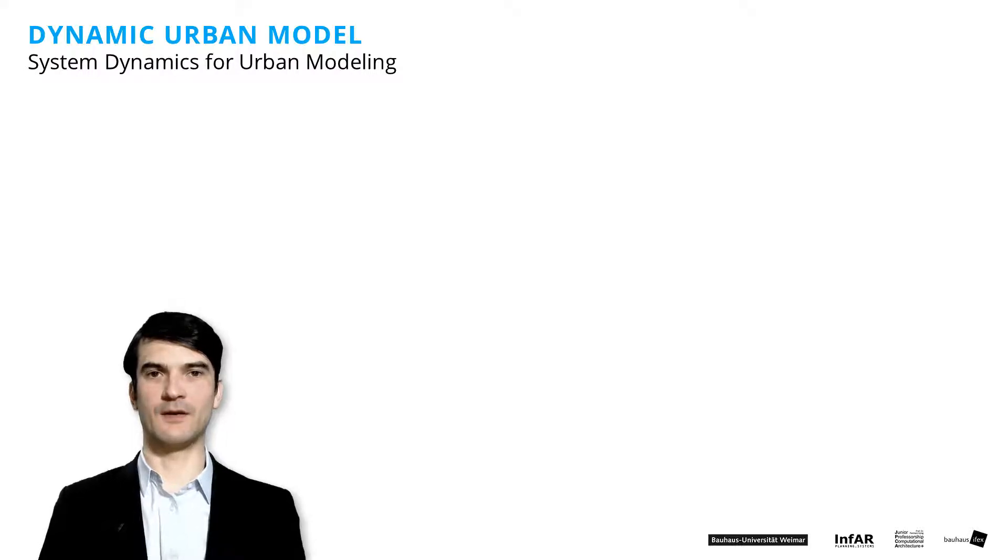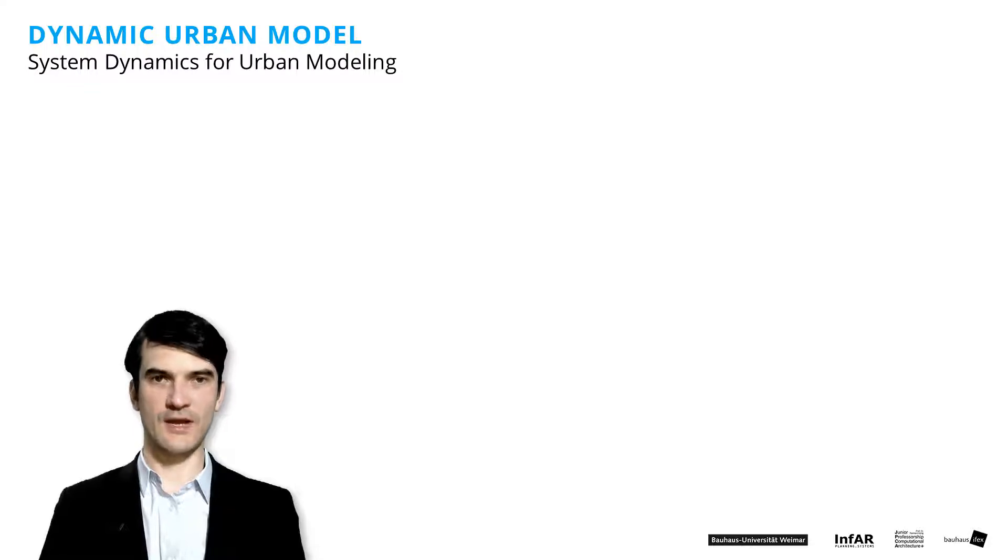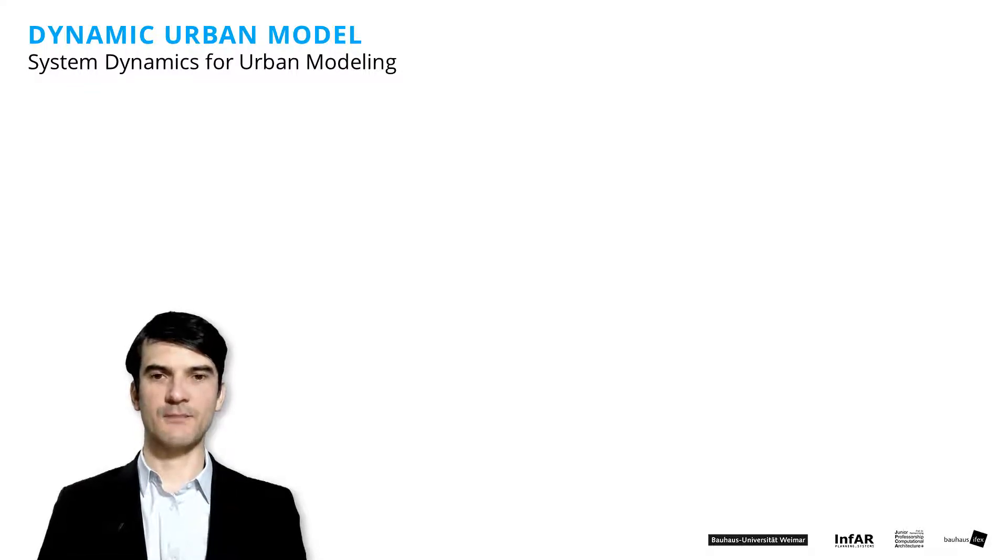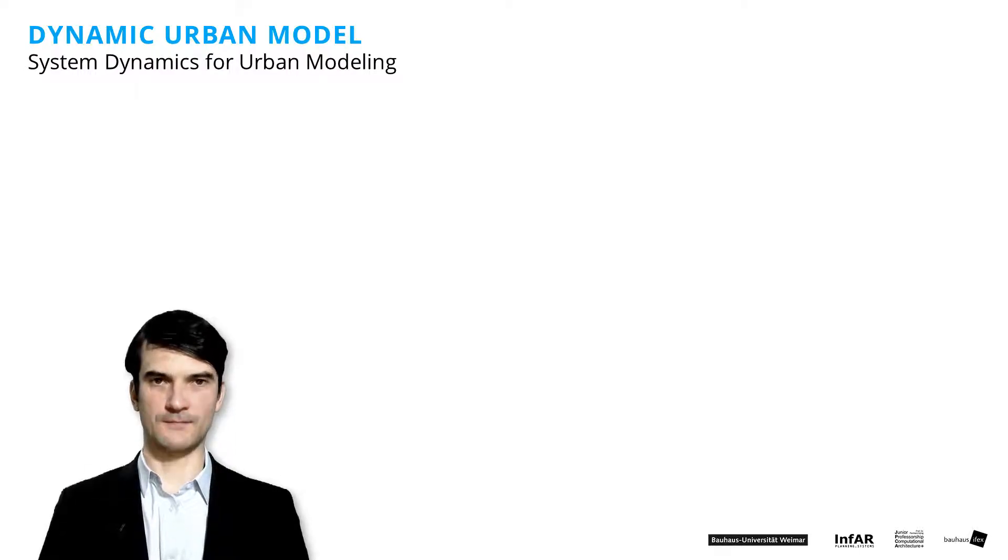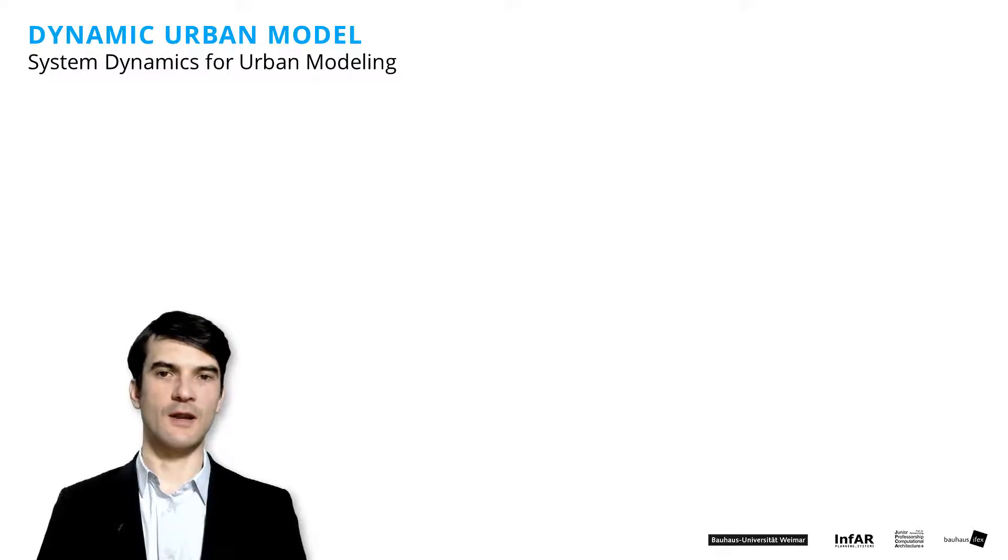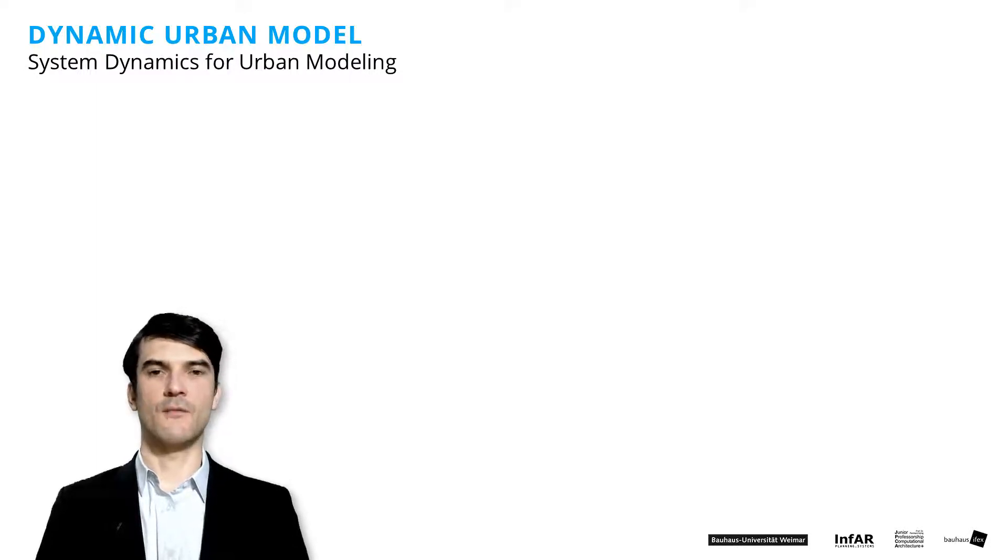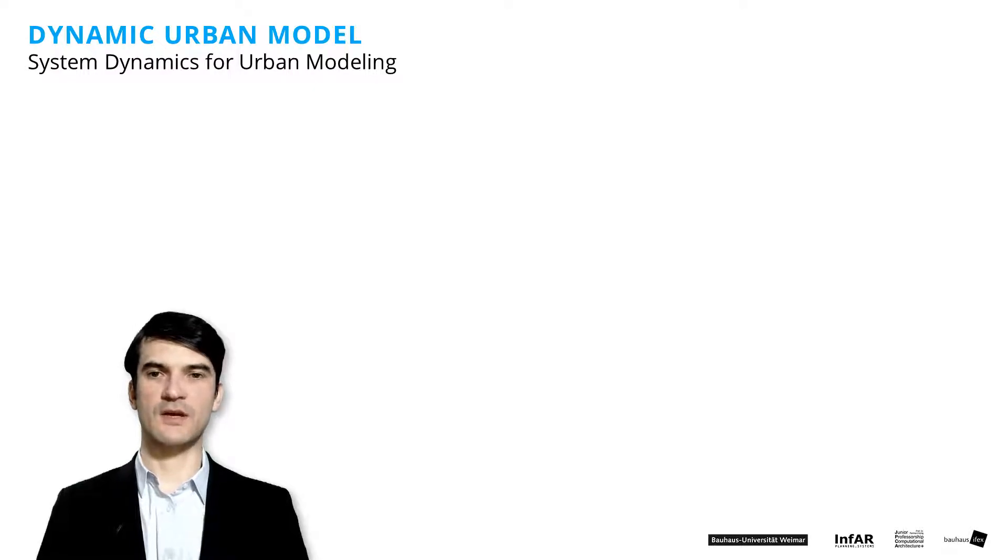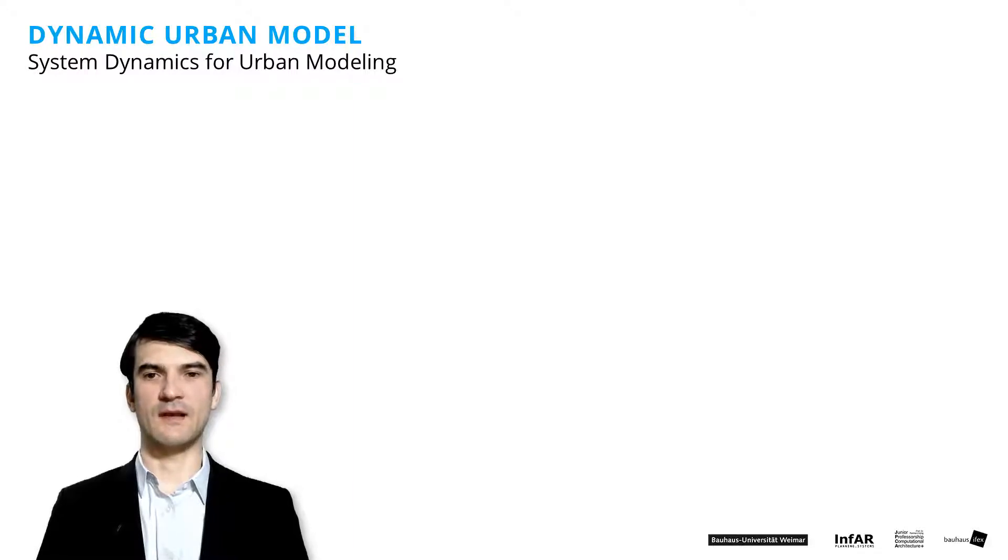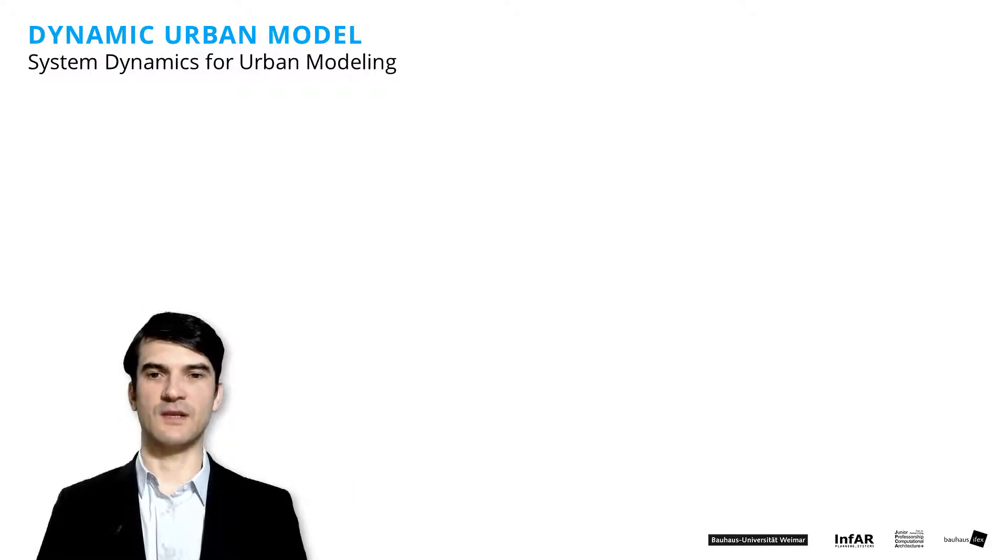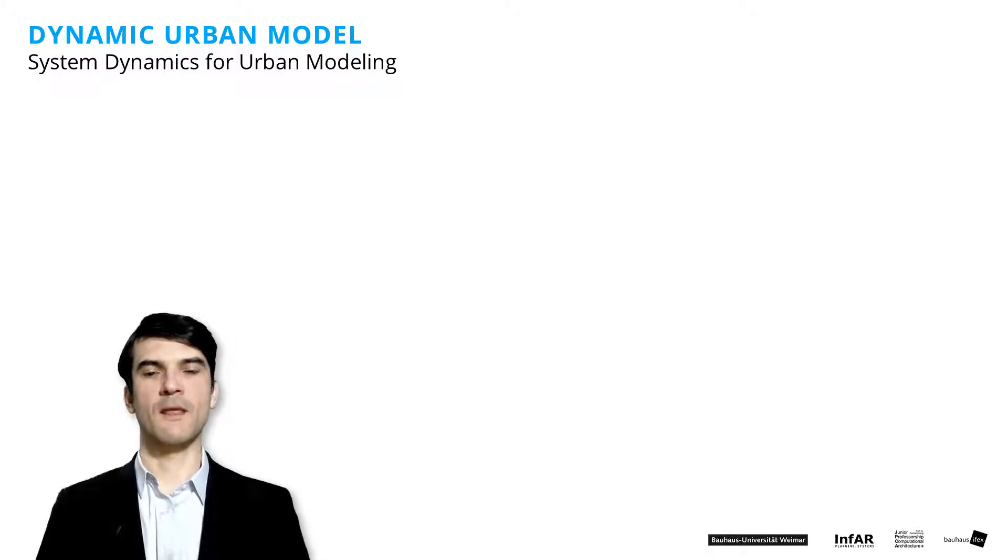Ladies and gentlemen, welcome to the next chapter of our module Modeling and Simulation. In this chapter I will show you a dynamic urban model. This will be the basis for our later more complex urban simulation models. And as the title says, now we add dynamics again. It's a system dynamics model for urban modeling.